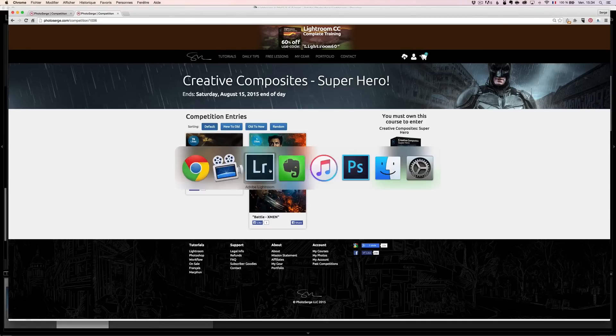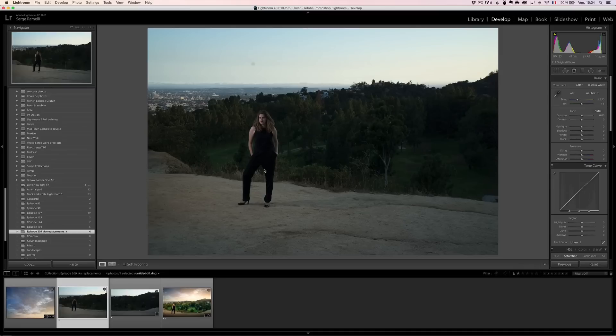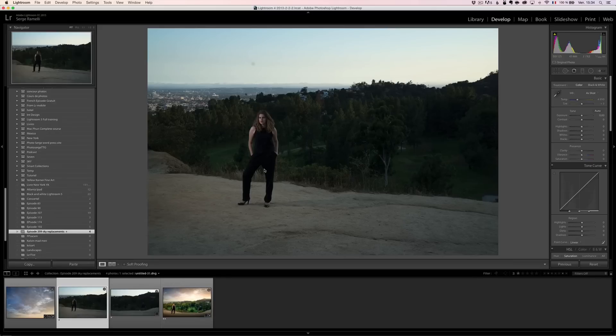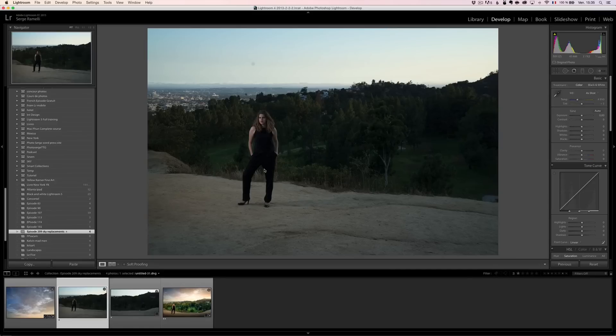So today, I want to talk to you about workflow of Lightroom and Photoshop. How to work with both softwares. I know a lot of people are Lightroom users, but they don't know how to work with Photoshop because they don't know Photoshop. So I want to show you a simple way of working that's going to teach you some basics of Photoshop. So that's really Photoshop for Lightroom users.